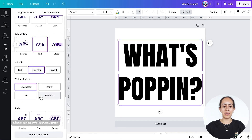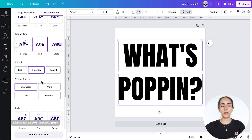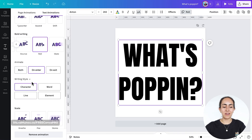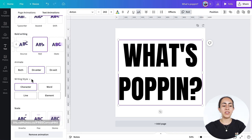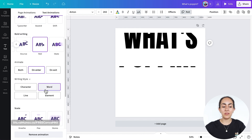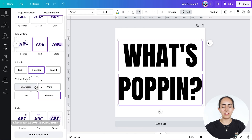Once you click on the animation you'll see a couple of options below. Some of them are free — you can select whether to animate the text box on enter, exit, or both. Below there are some advanced animation options available for Canva Pro users, but if you want to do everything for free you don't need to change the writing style. Because I have a Canva Pro account I'm able to change these options.